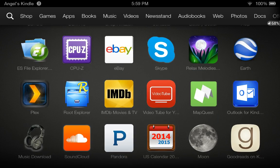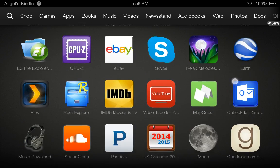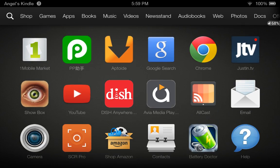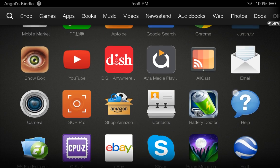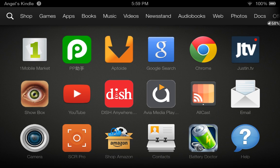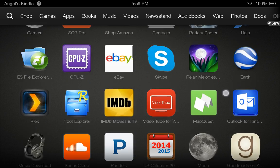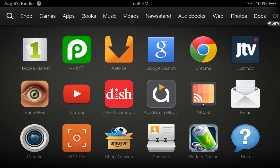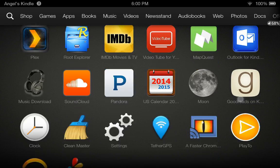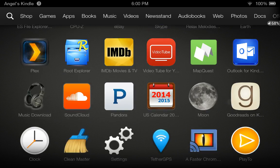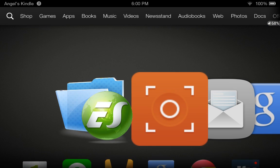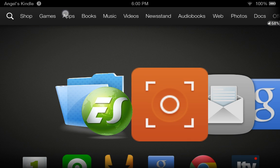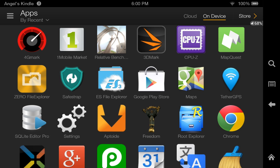The first thing we need to do to enable mock location on this tablet is root it, obviously. Then you're going to download the 1Mobile Market app so you can download SQLite Editor Pro. We need that to modify a file on the root of this Kindle Fire HDX.